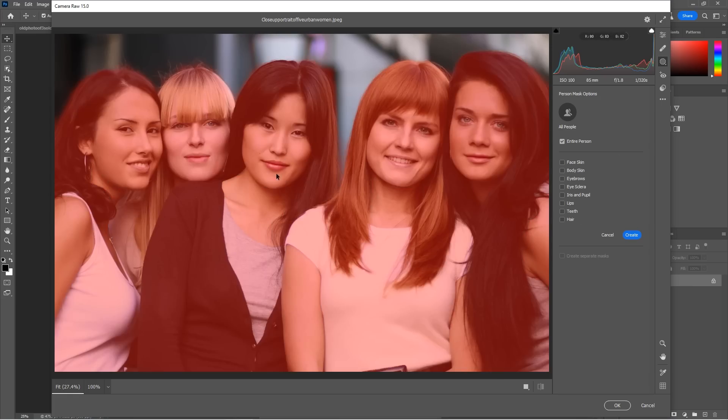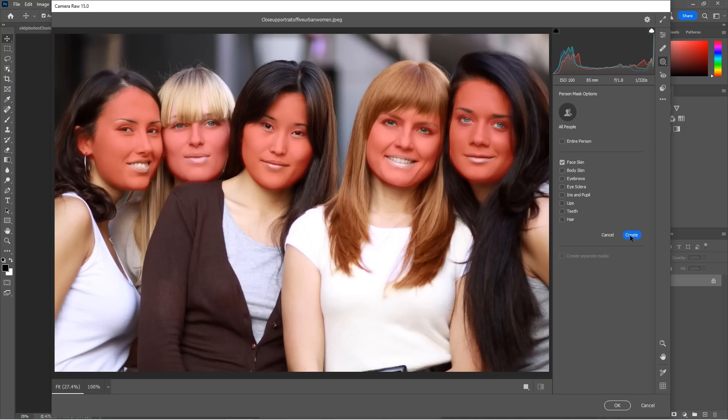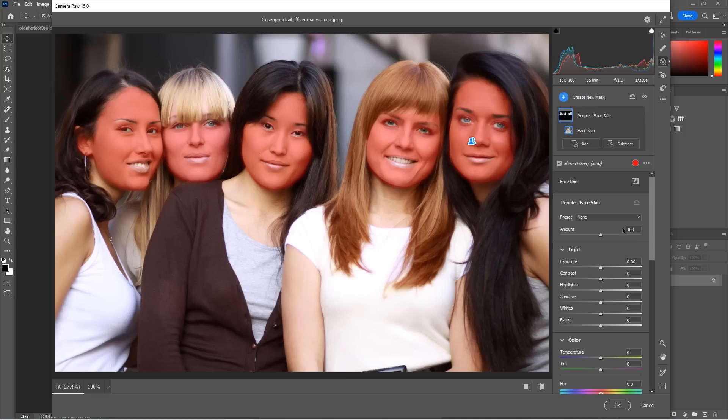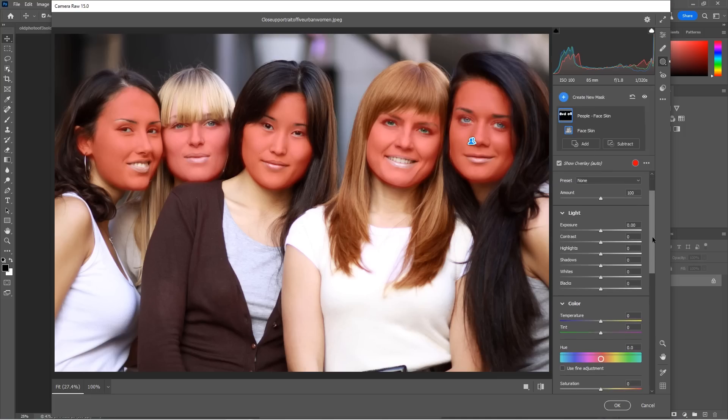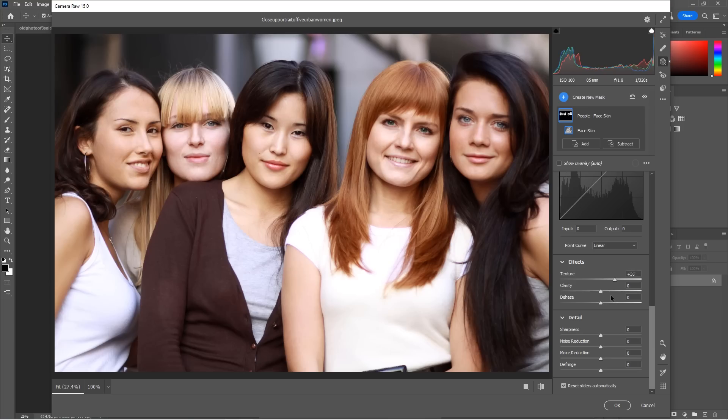So say we want to select all these people and we want to do the face skin together. We just create and it creates a mask just of those faces. So if I wanted to soften those faces, we would just go down. We go to effects and we're going to grab the texture and I could pull it down to the left and soften the skin on all those faces at once if I wanted.